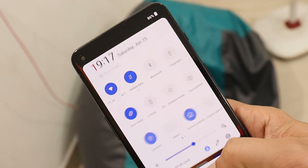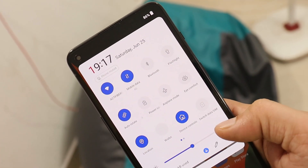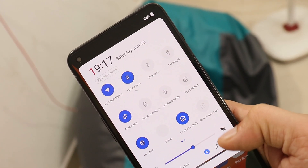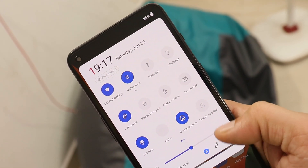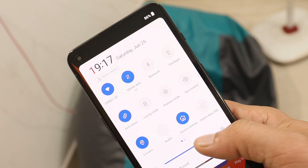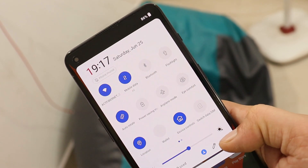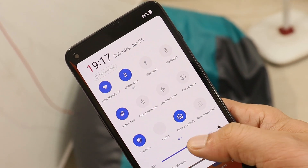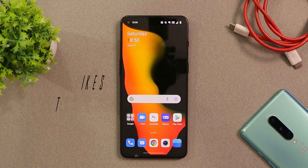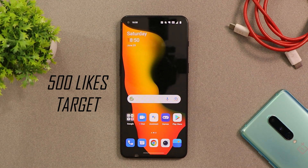If you want to try out OxygenOS 12.1 on your OnePlus 9RT, you can go ahead. If you want to know more about it, wait for an in-depth review where I'll cover almost everything including the camera, battery, and stability.